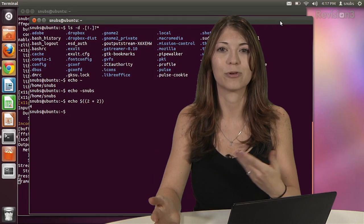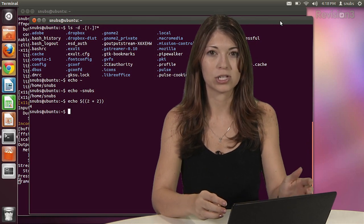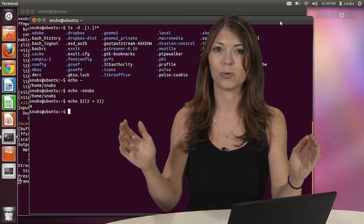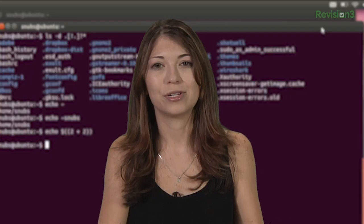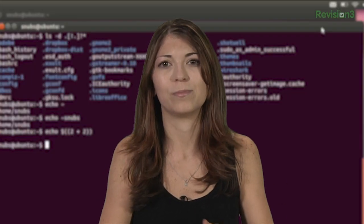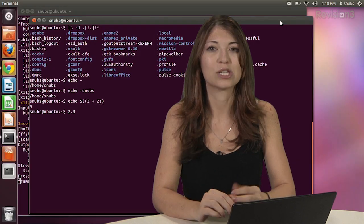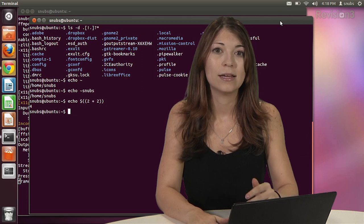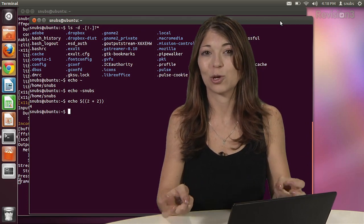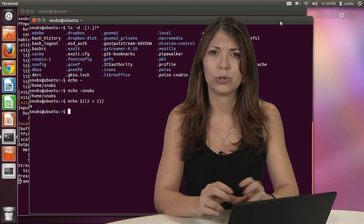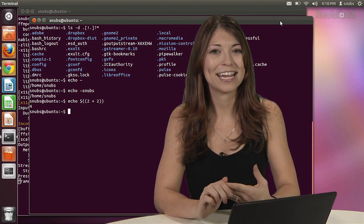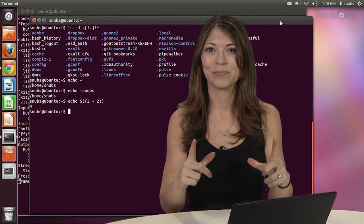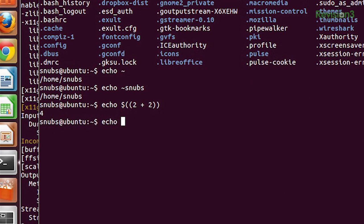Anytime you want to use that arithmetic, you use this kind of expansion. The dollar sign, two parentheses, your expression, and then two parentheses at the end. And this only works for whole numbers. So if you're going to do some kind of division or something like that where you have an answer of 2.3, it's going to round up to three. You can do adding, subtracting, multiply, divide, and you can use this thing called modulo or modulo, which is a percentage sign, which means remainder and exponentiation, which is two asterisk signs right next to each other.